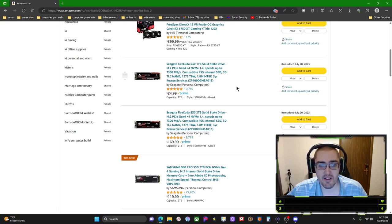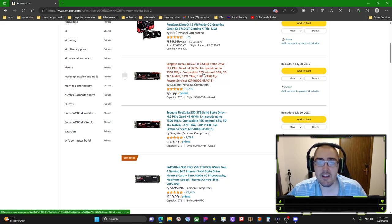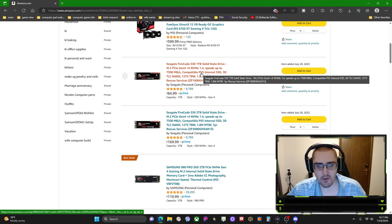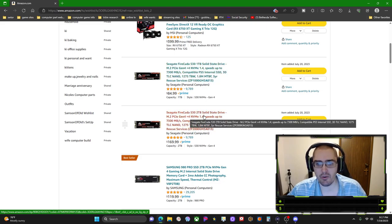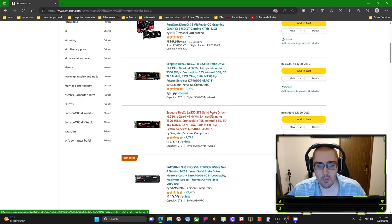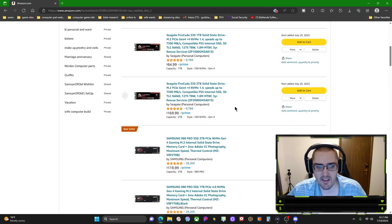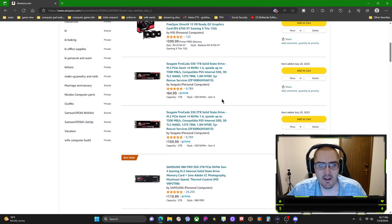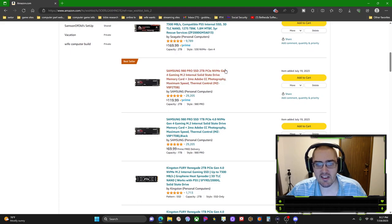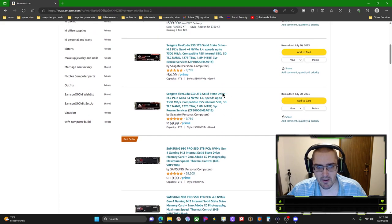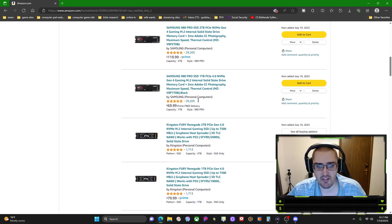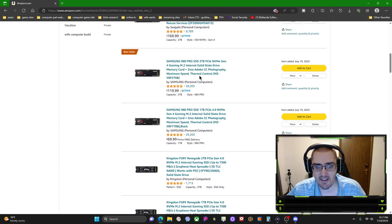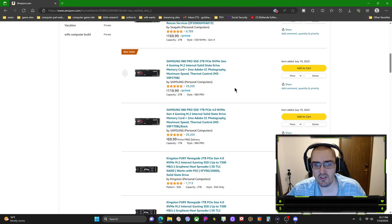Now, like I said, I have Seagate Firecuda one terabyte for your Windows drive, Seagate Firecuda two terabyte for your game drives. You don't have to get the exact name brands, I'm just suggesting to you the best three options between NVMe M.2 SSDs for generation 4.